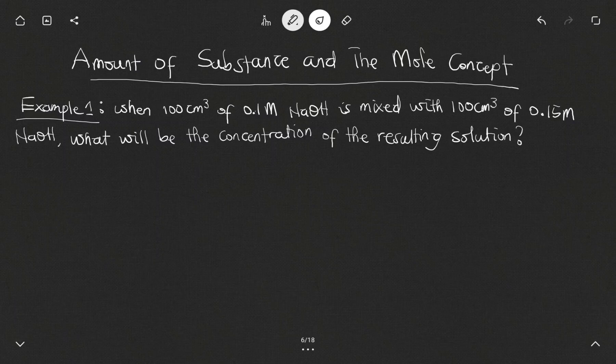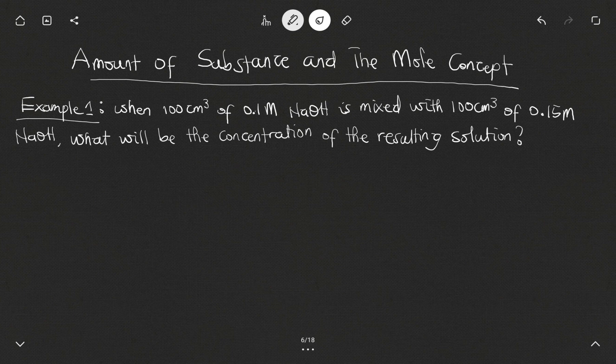Hello, in this video we want to look at the amount of substance and the mole concept. Example number one: when 100 cm³ of 0.1 molar sodium hydroxide is mixed with 100 cm³ of 0.15 molar sodium hydroxide, what will be the concentration of the resulting solution? Let's go ahead and look at the solution to this problem.